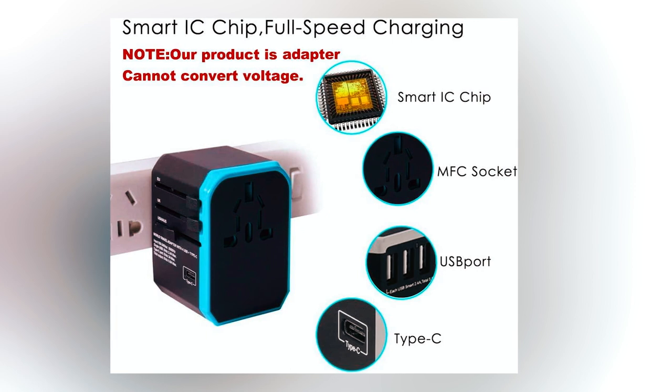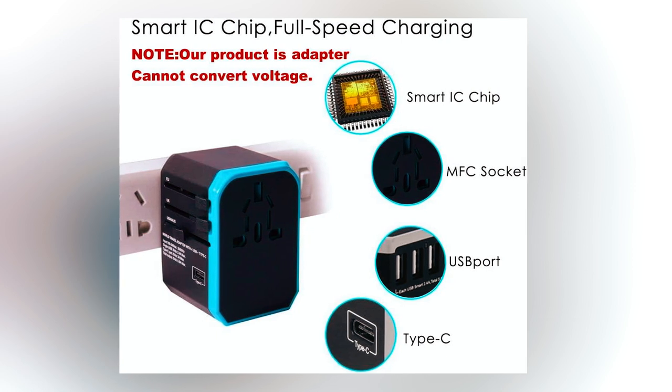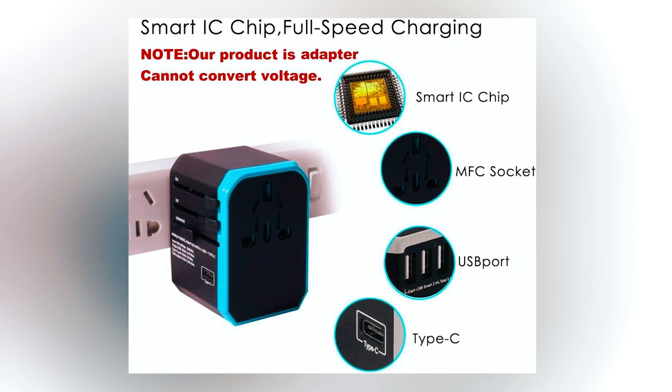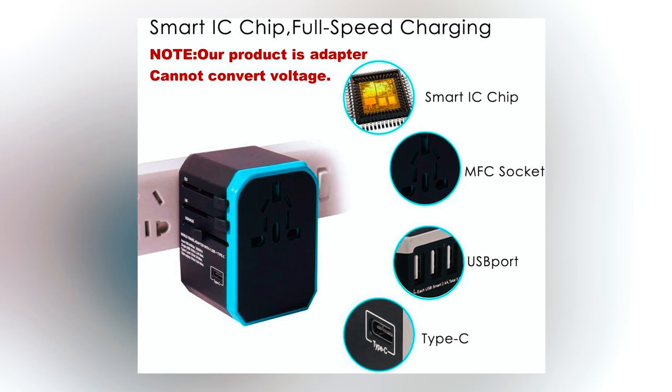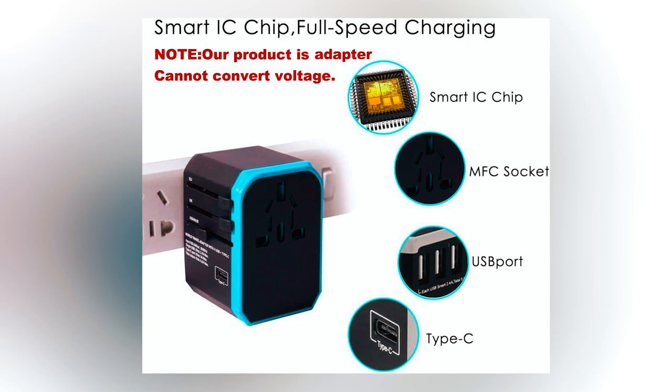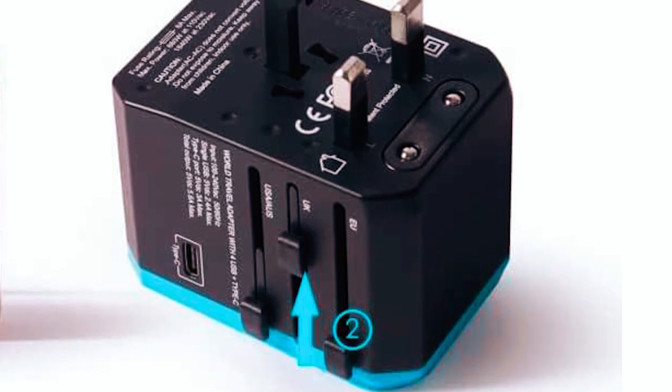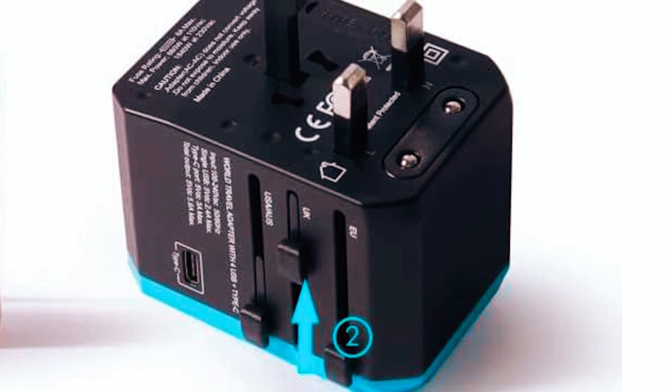It supports four USB devices and one Type-C device simultaneously, while two grounded AC outlets provide a maximum output of 2000 watts, making it perfect for dual-voltage hair dryers, straighteners, and curling irons.